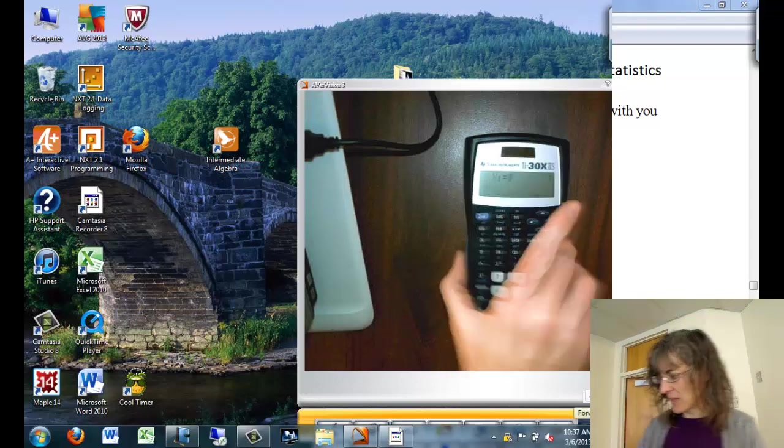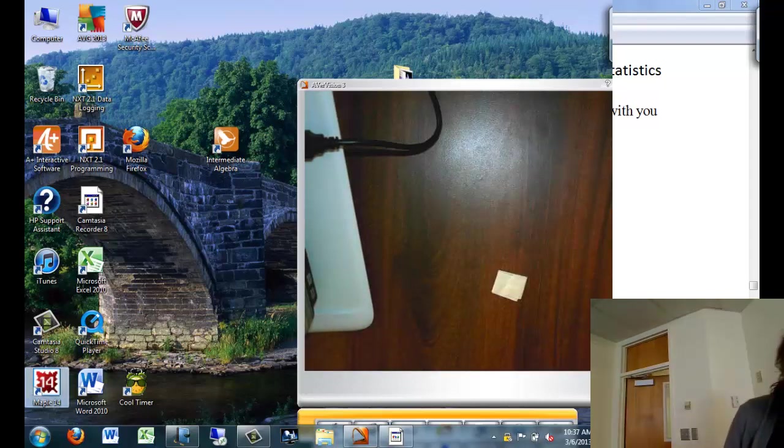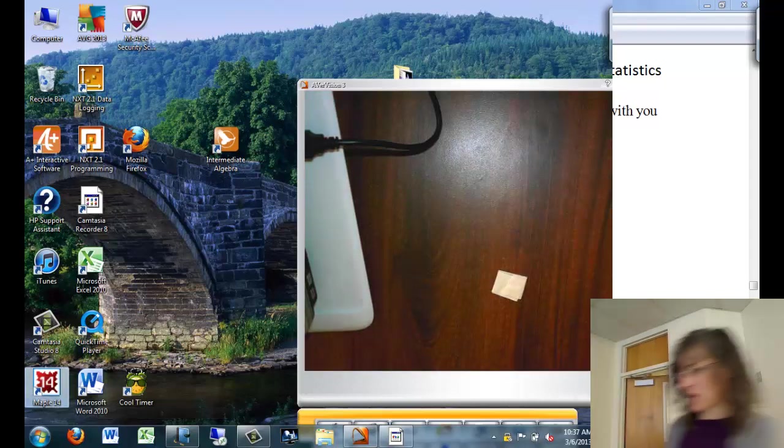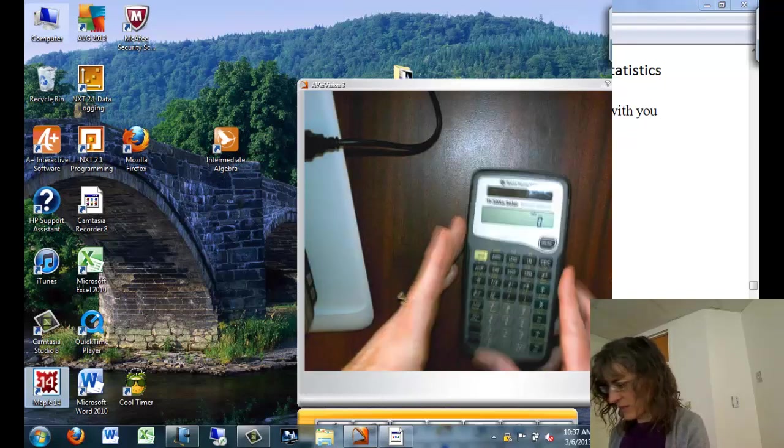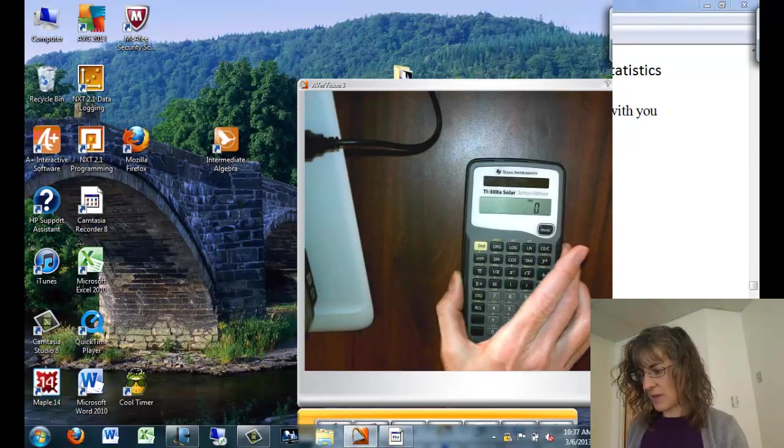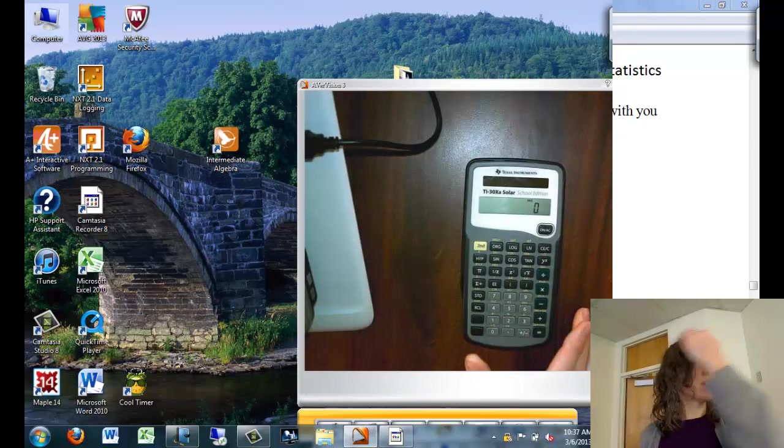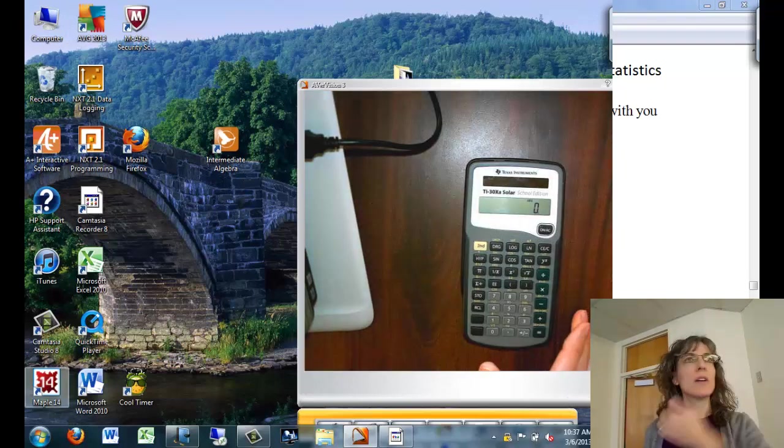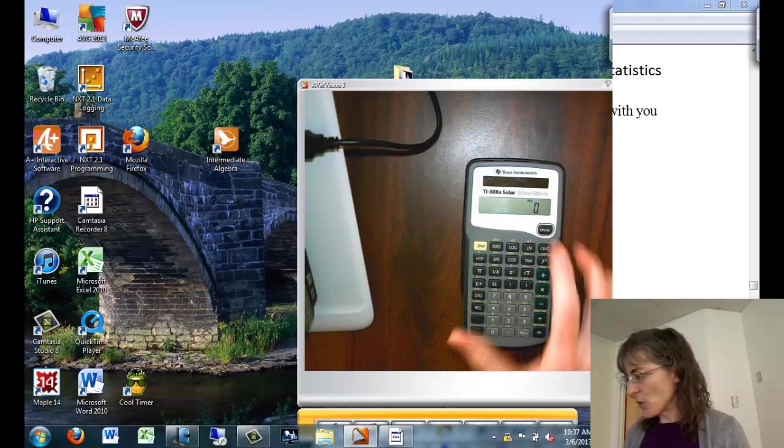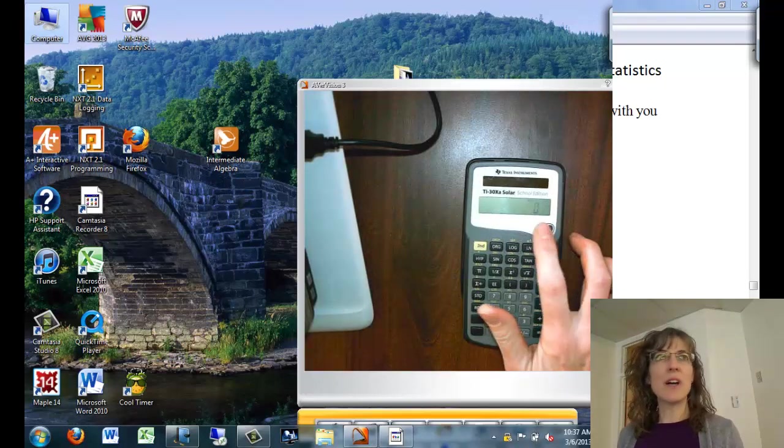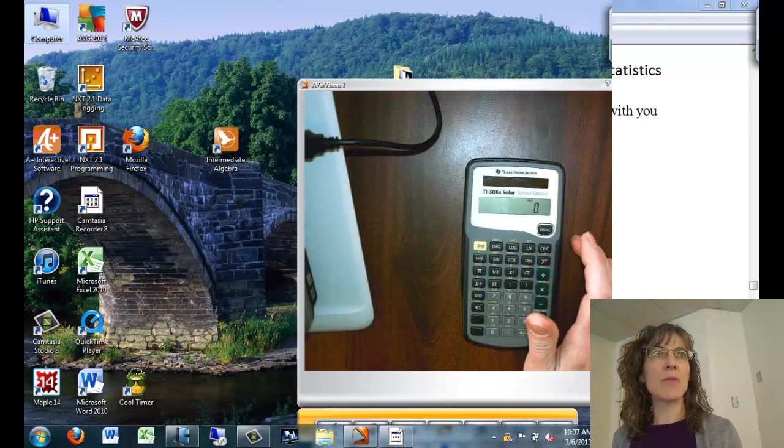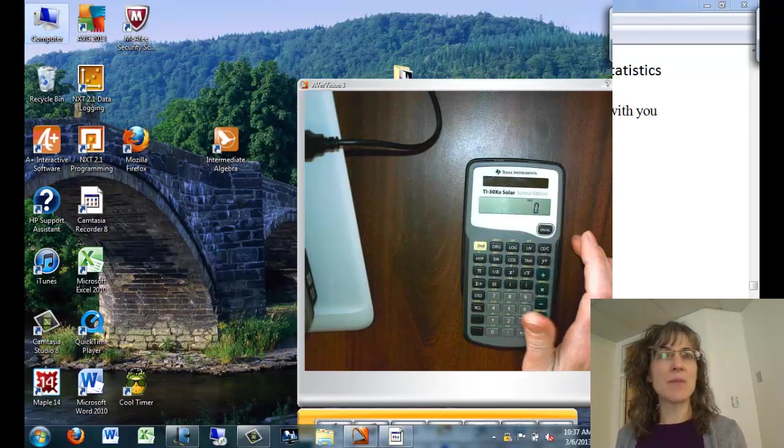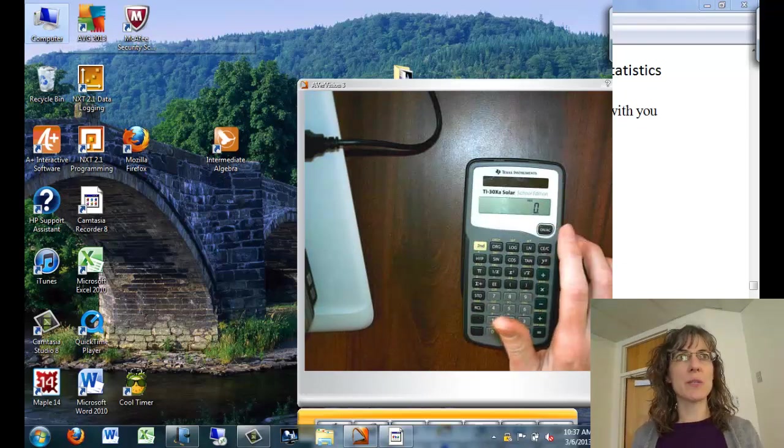Let's look at this calculator next. Anyone have this calculator? Okay. So this one, you push on to clear your data for your stats function as well as to clear your display.